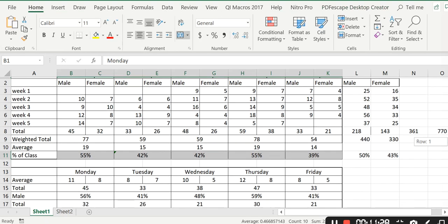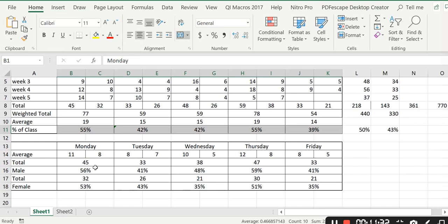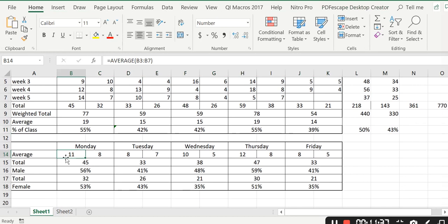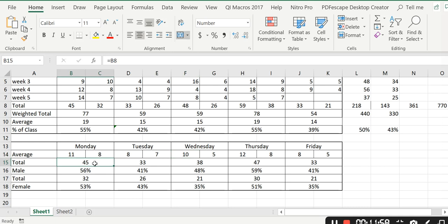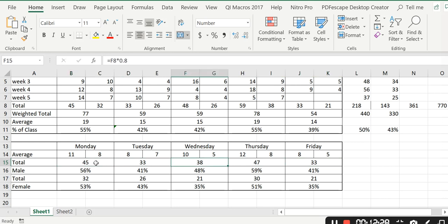Now let's look at things broken down by gender. The first thing I did is calculate the average number of male and female lateness for the different days of the week. On average, 11 males are likely to be late on a Monday, 8 males on a Tuesday, 10 on a Wednesday, etc. This shows the total number of male absences: 45, 33, and so on, for Monday, Tuesday, Wednesday, Thursday, and Friday.